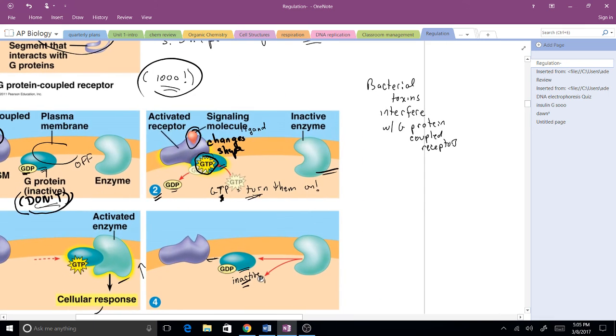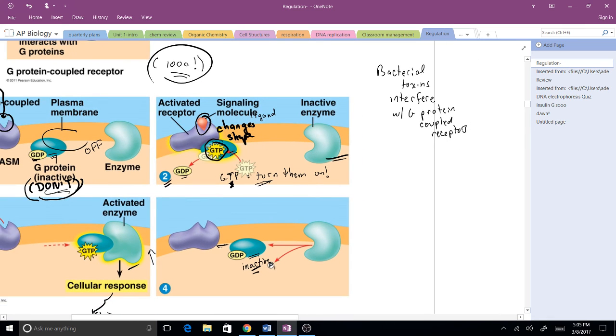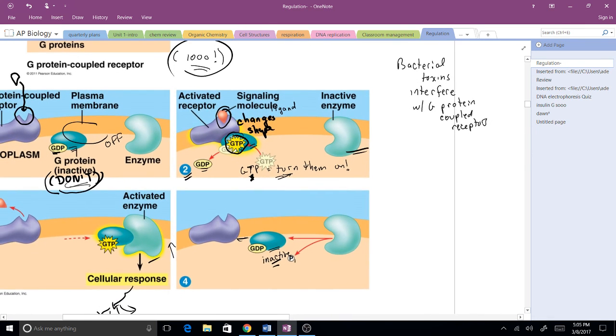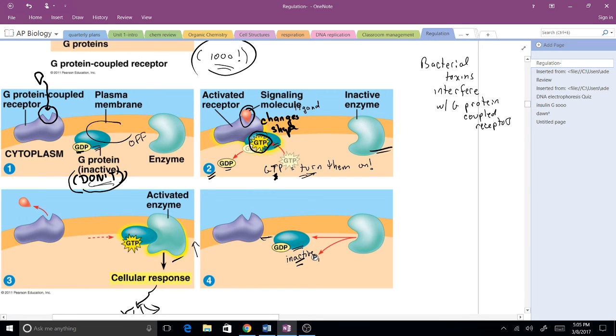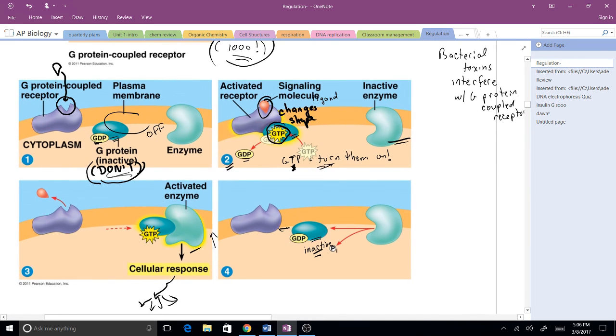As a neat application, bacterial toxins, since we've been talking about bacteria the last couple days, toxins can often interfere with the G protein-coupled receptor, and if that interferes with it, that can cause all sorts of problems. Cholera and other diseases will mess up how our body works.